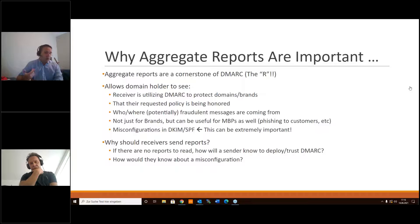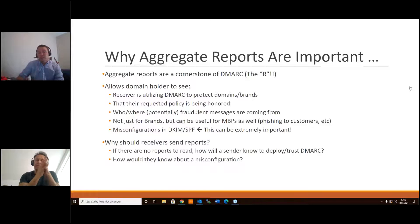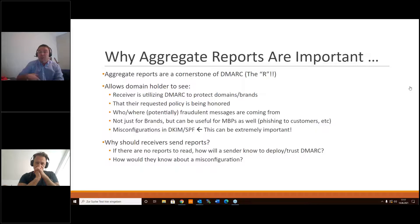Security is a process. Even if you don't look at these reports every day or don't have a vendor to analyze them for you, you should still look at them once in a while — especially just after making changes.